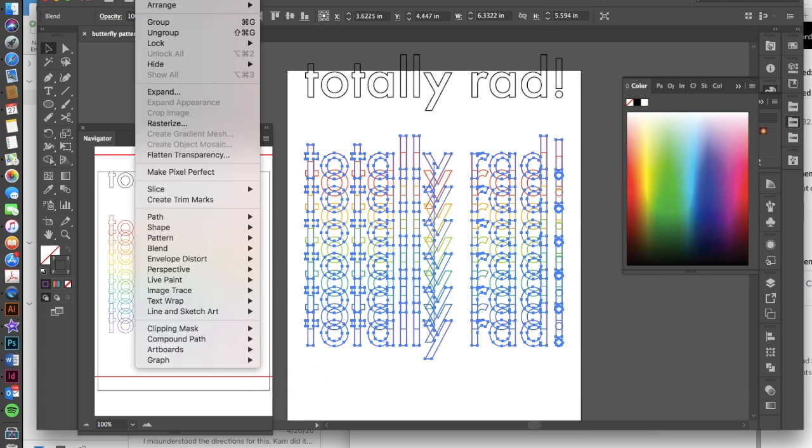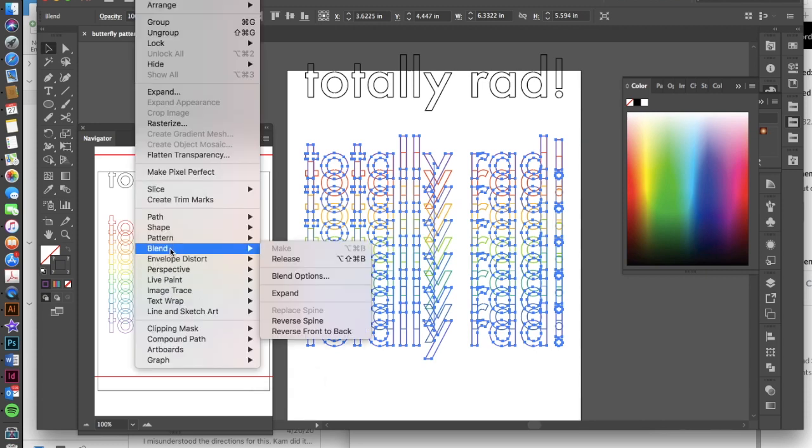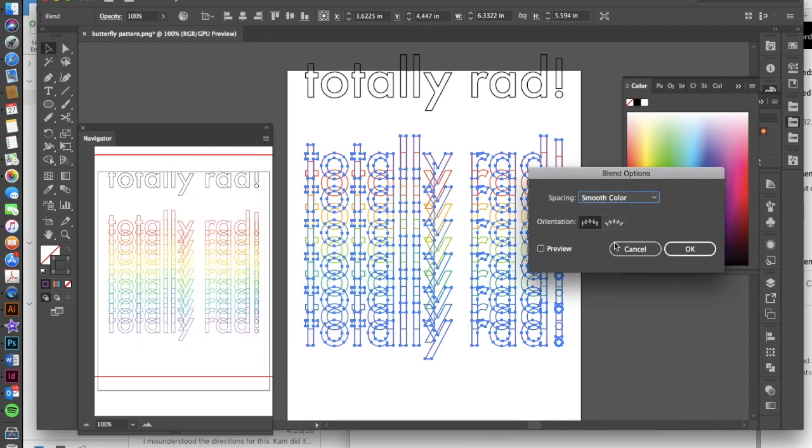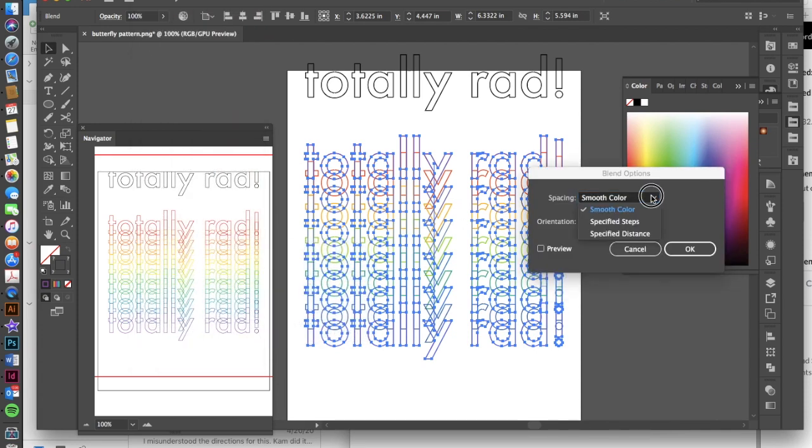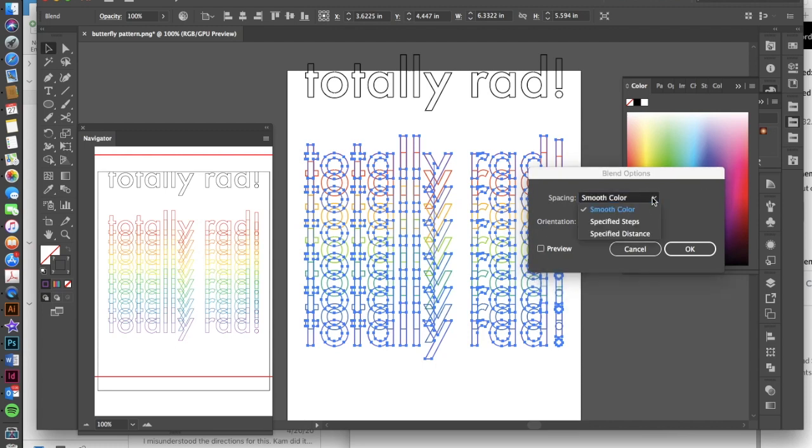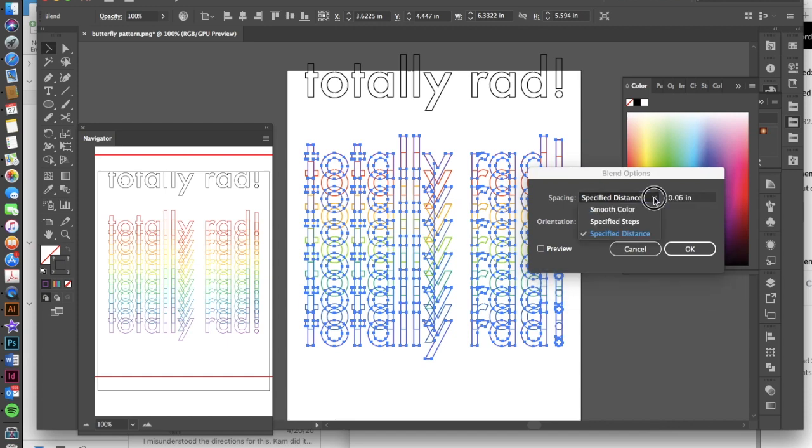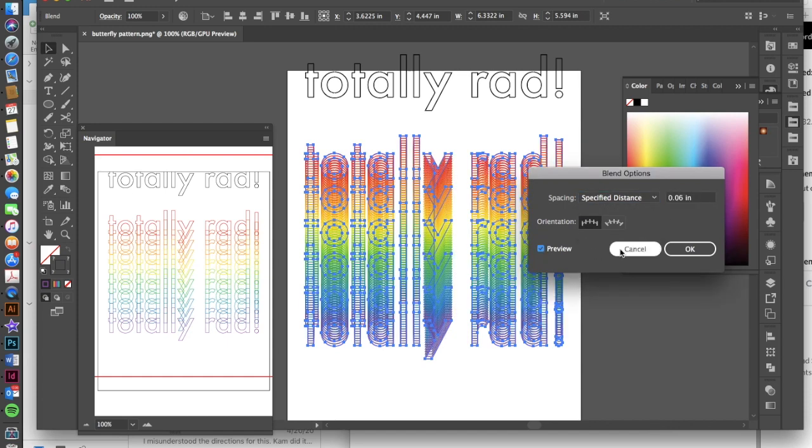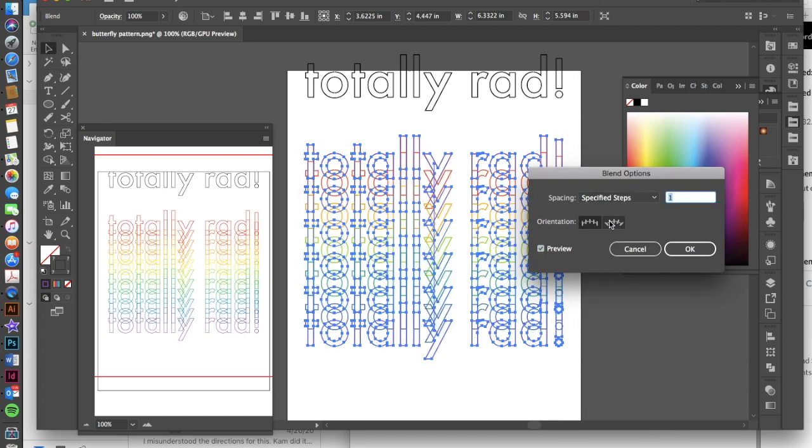If I want to edit it, I can also go back to object blend blend options. And I can choose if I want it to be specified steps, if I want it to be a smooth color, if I want it to be a specified distance. And if you hit preview, you should be able to see what that's going to look like. That's actually, that's really fun.